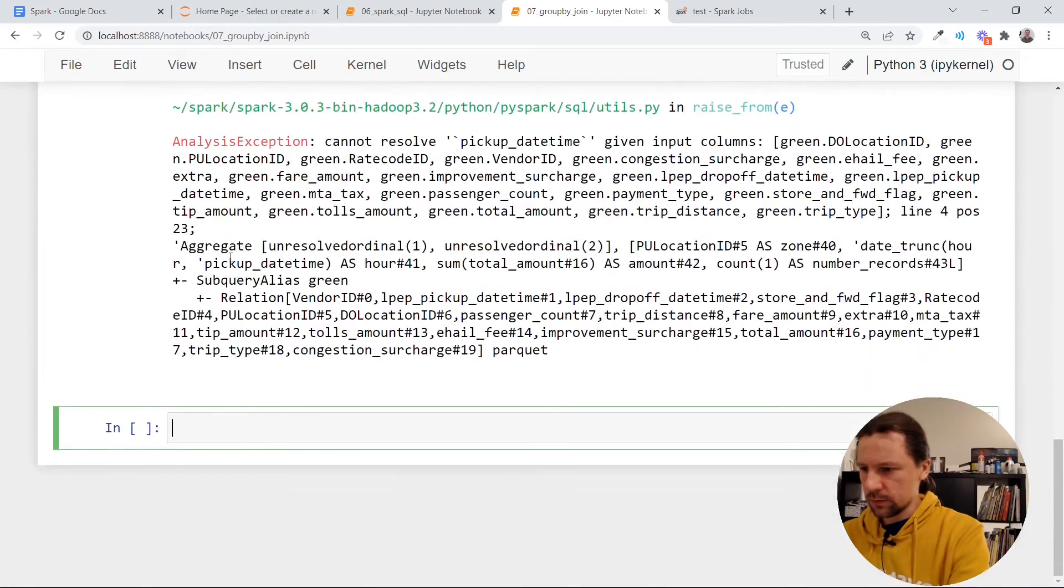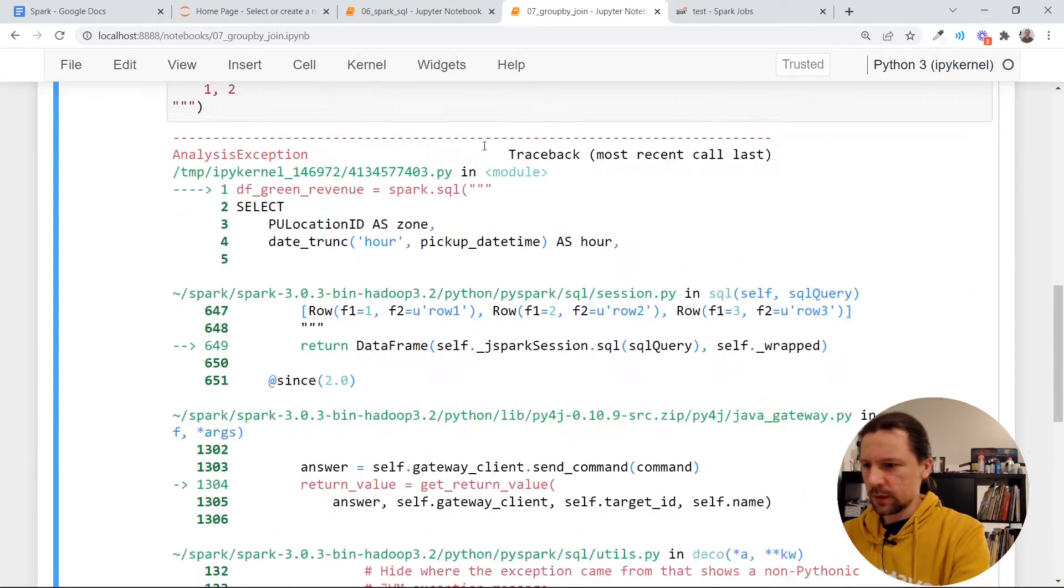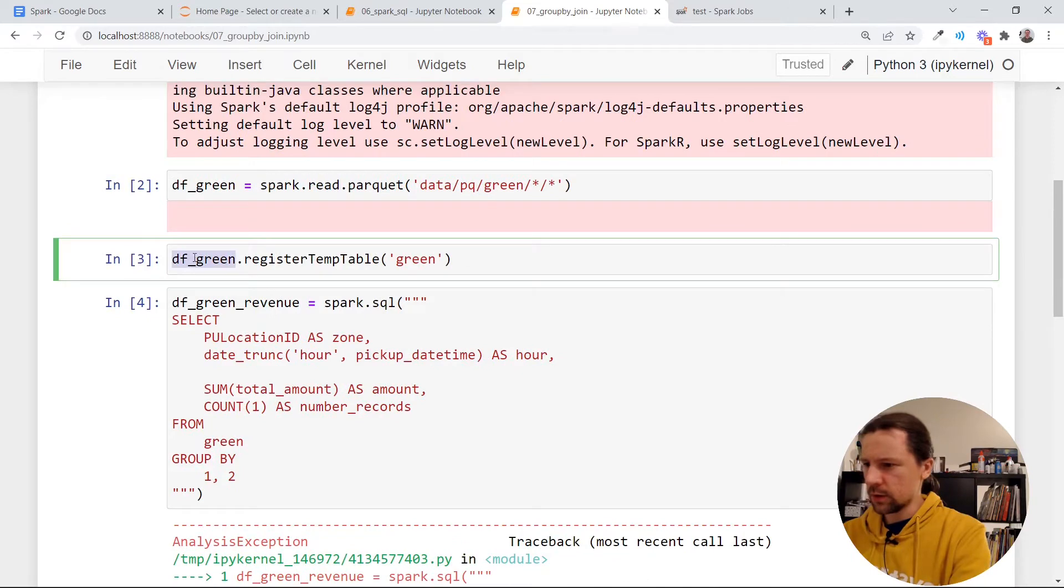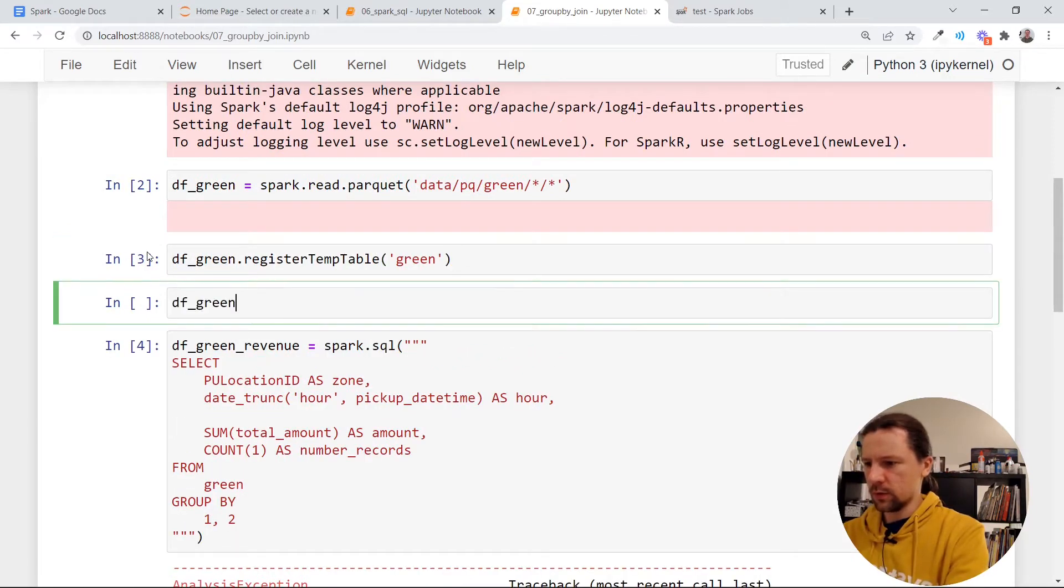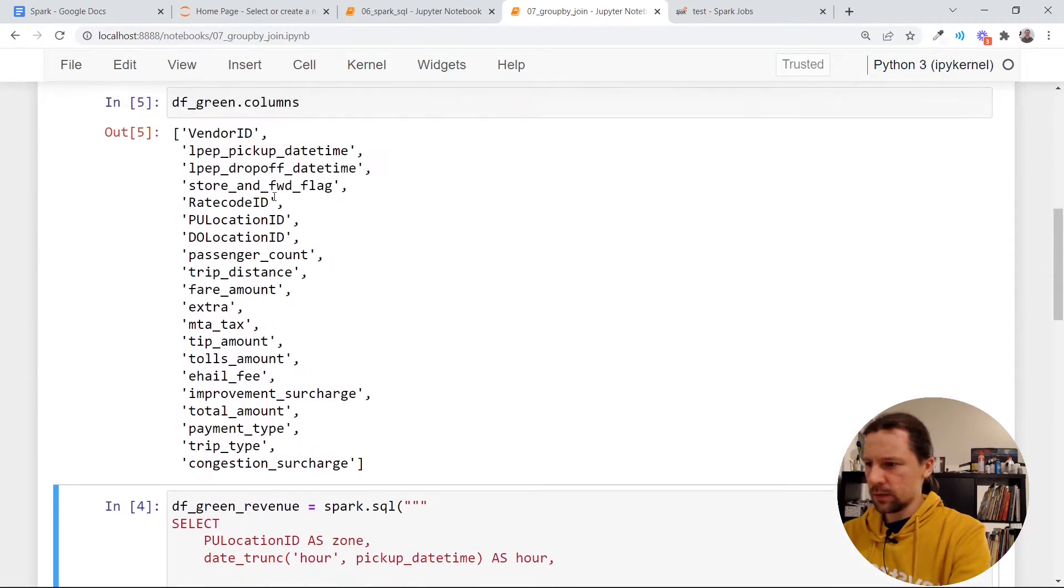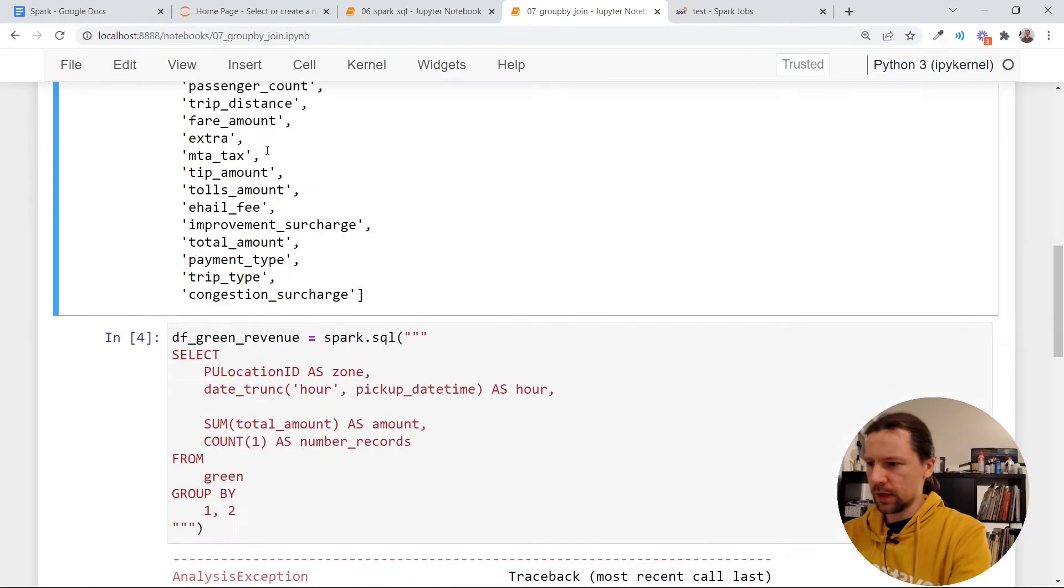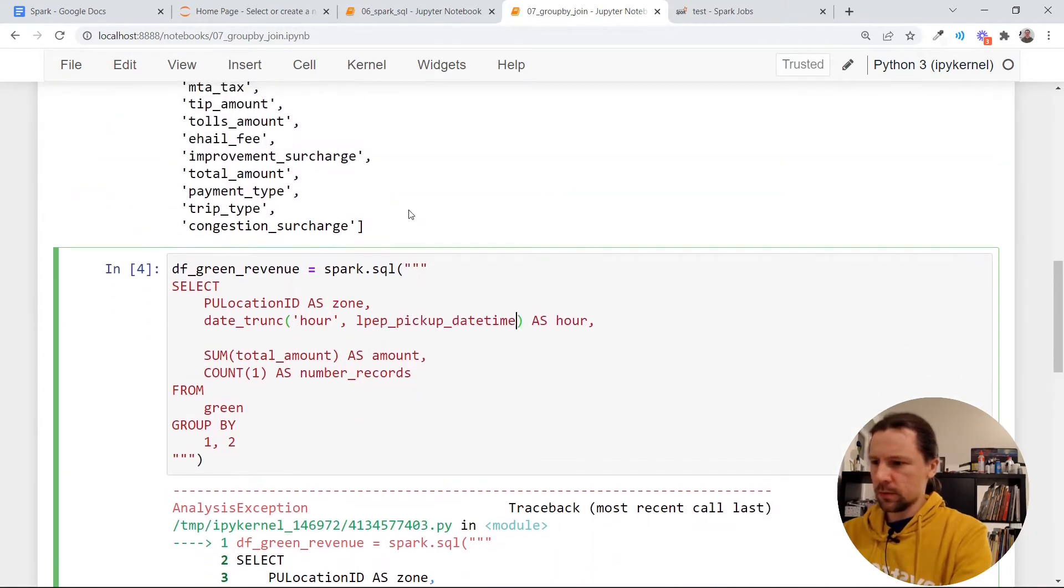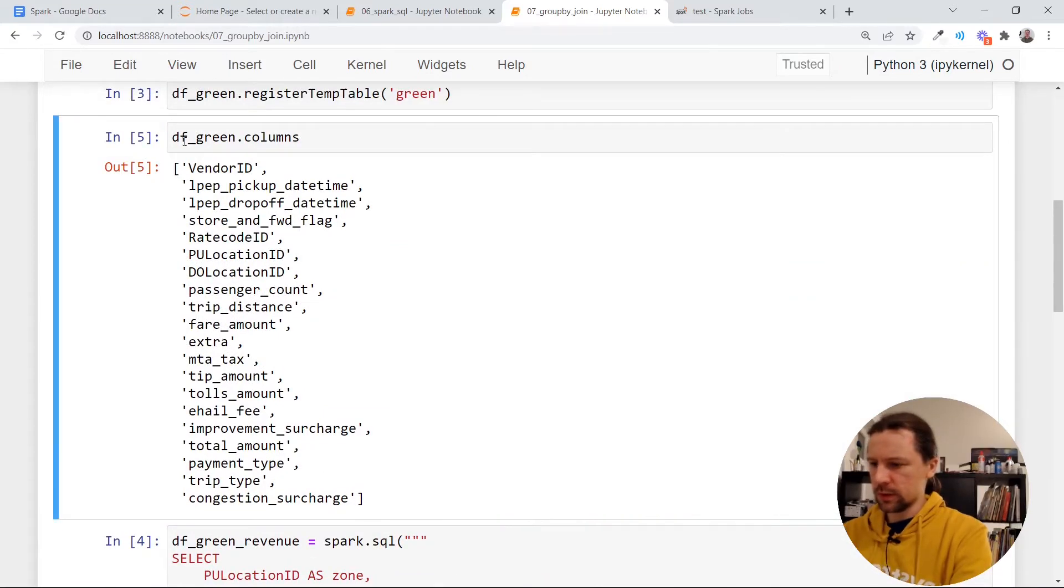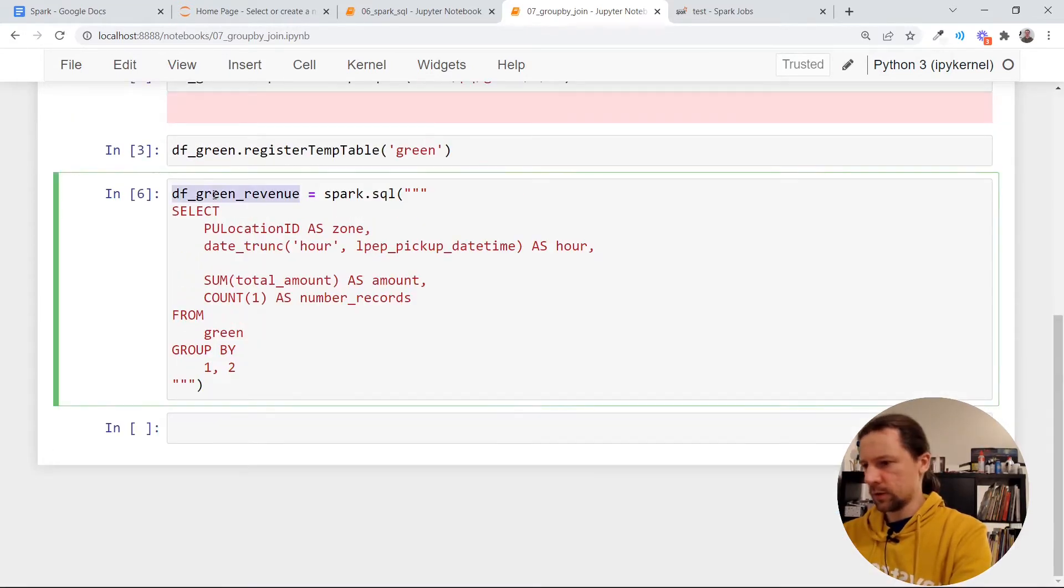There is a mistake. Let's see. We cannot resolve pickup date time. Yeah, of course, because I think if we look at the columns here the name is LPEP pickup time, whatever LPEP means. So we will need to replace it here. And that should work.